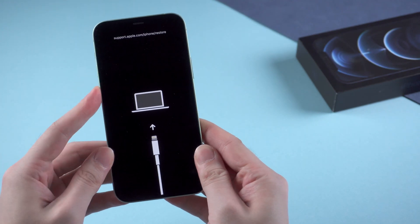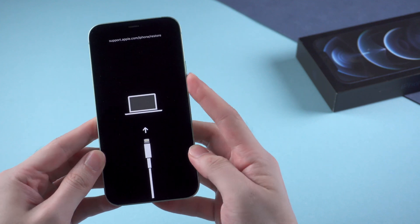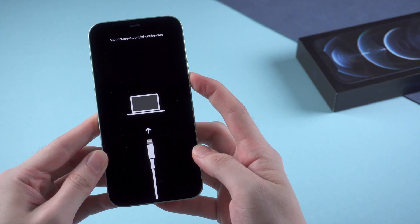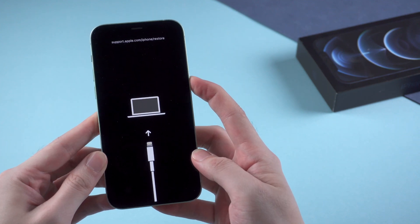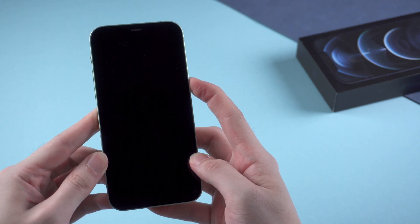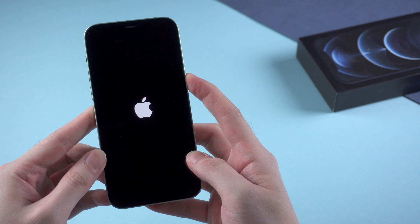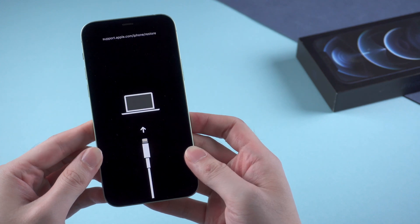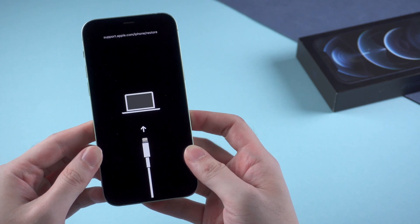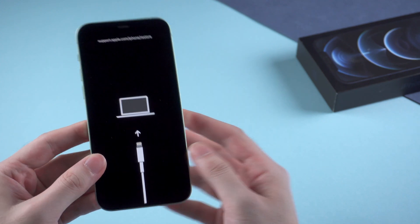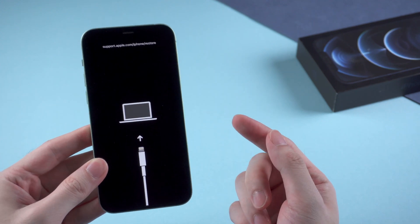Let's get started. Volume up, volume down, then hold the side button. Here is the Apple logo, but it seems it could not get rid of the issue. It's looping.